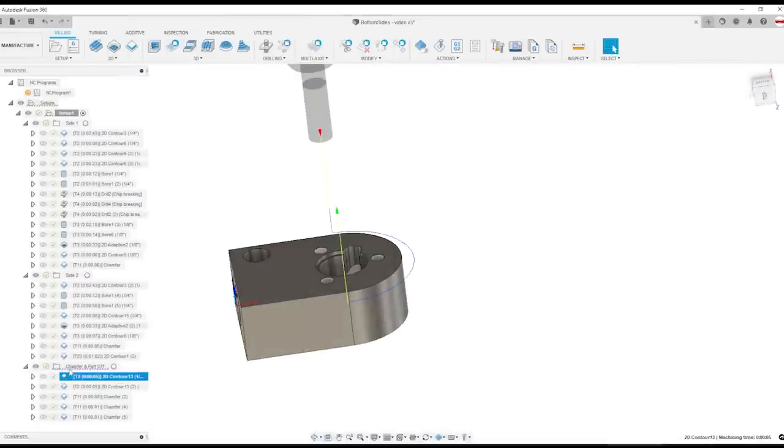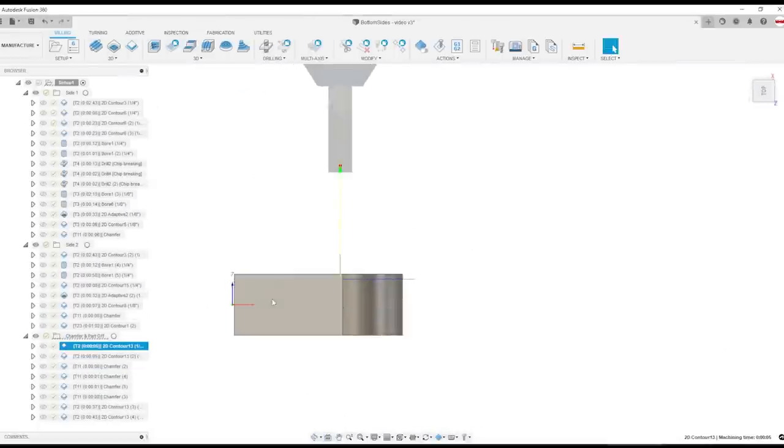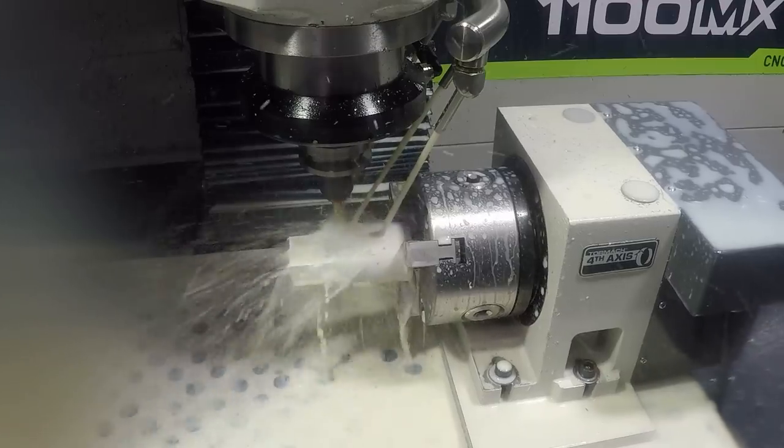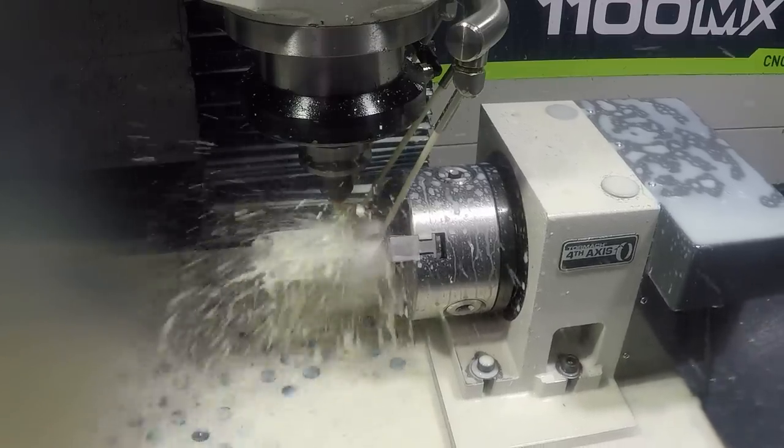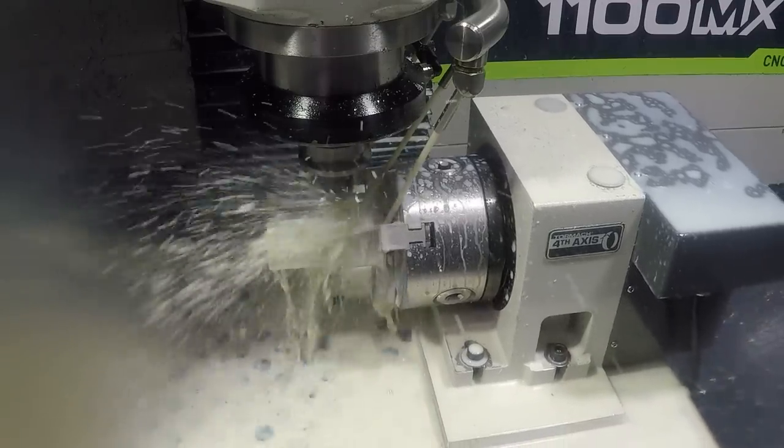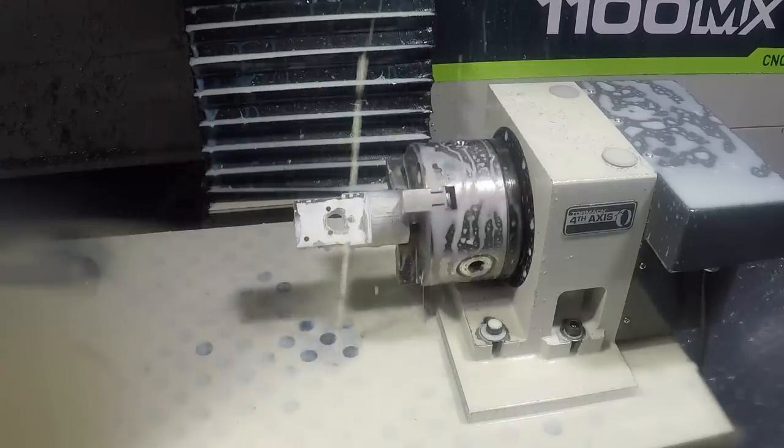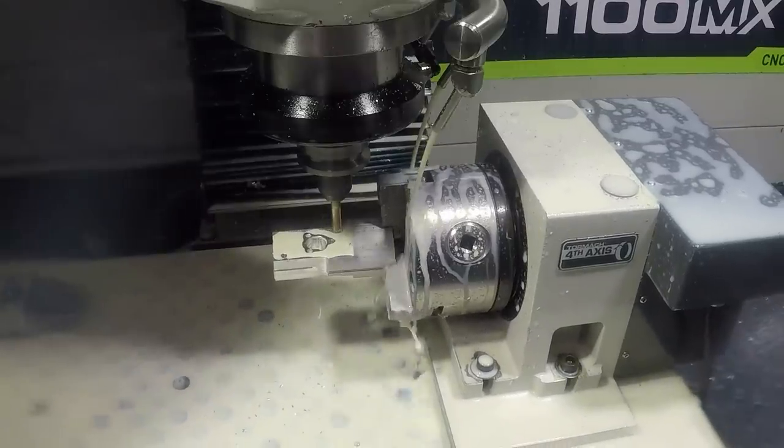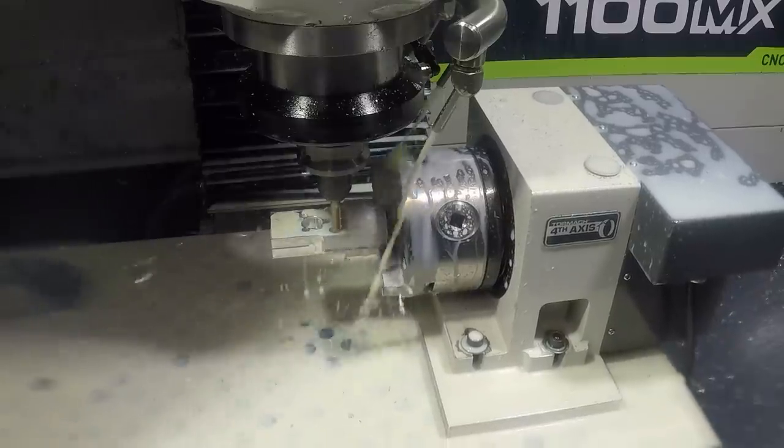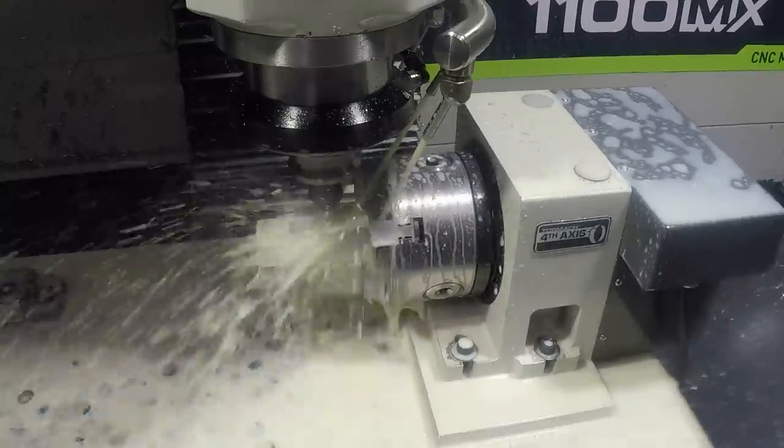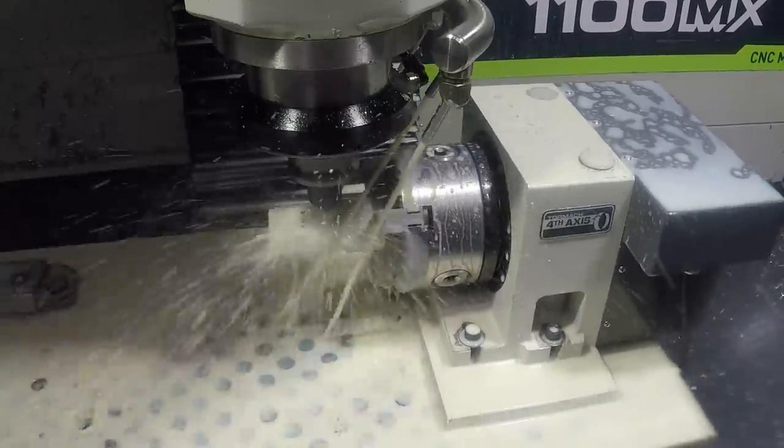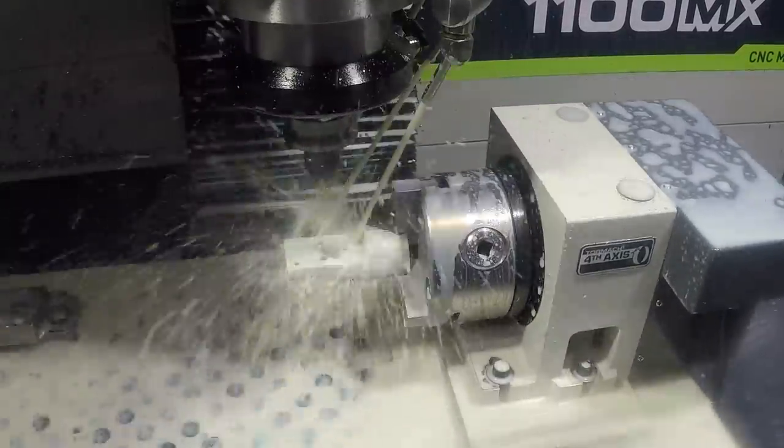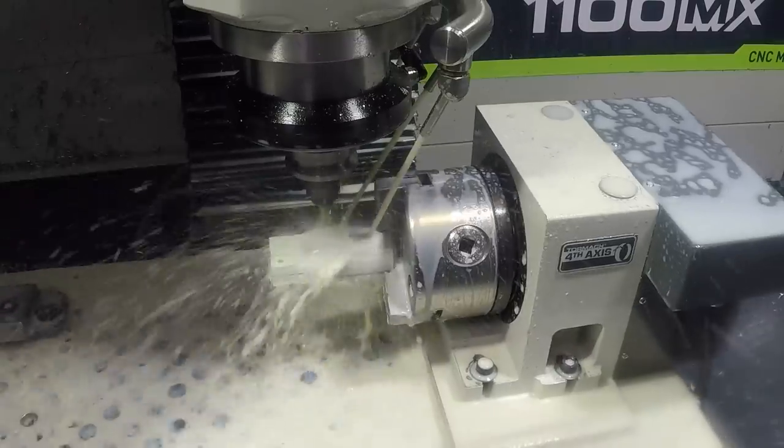And then the chamfer and part off. We're going to machine about 50 thou down on each side. And that allows us to come back through with a chamfer tool, get a nice edge brake machine to chamfer on all faces of the parts. And we slot down about halfway down the part from one side and then halfway down the part from the other side.